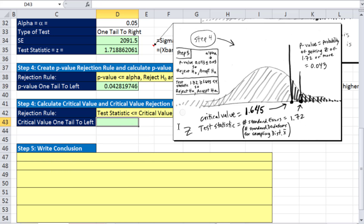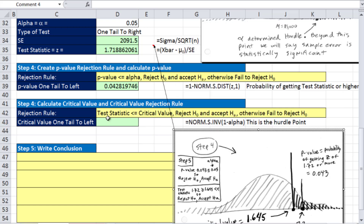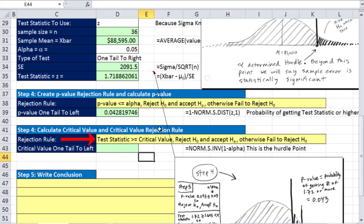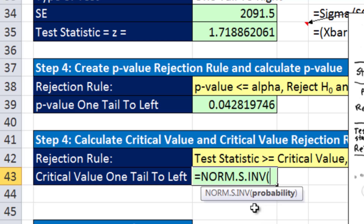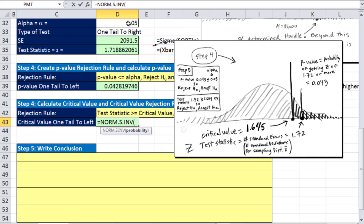The PDFs summarize which Excel functions to use for upper, lower, and two-tail tests for both z and t distributions. Page 31 lists the hypothesis setup, test statistics, rejection rules, and Excel functions. Page 32 covers proportions, and page 33 covers everything for the t distribution. Both the p-value and critical value methods confirm we reject the null hypothesis here.